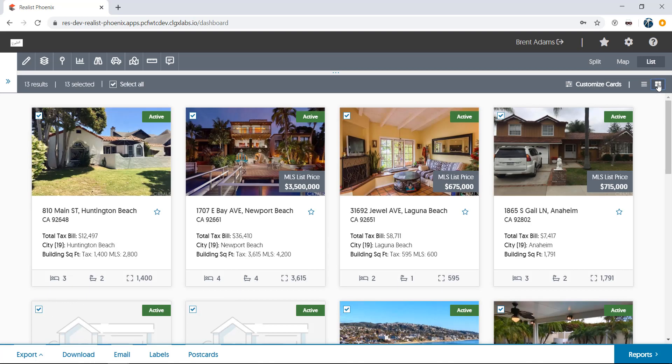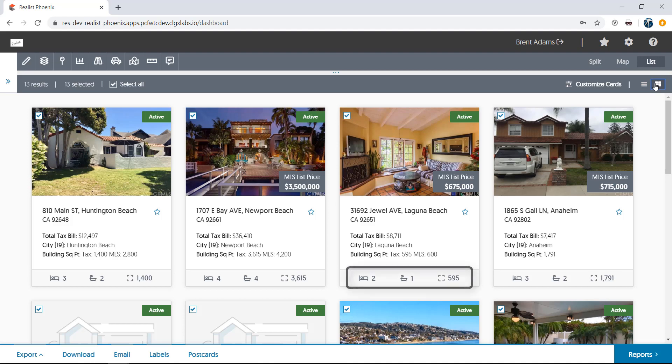The card view is a great way to see a snapshot of the property information, as well as the primary thumbnail photo for the property. If available, you'll see the sale price and listing status superimposed over the photo. At the bottom of the card, you'll always see the bedroom and bathroom count for the property, along with the building square footage.